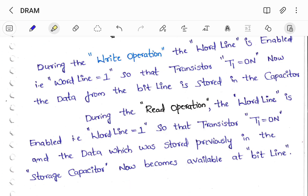During the read operation, word line is enabled — put word line equal to 1 — so the transistor T1 will be ON. Now the data which was stored previously in the storage capacitor becomes available at the bit line. This bit line can be used either as an input or as output. Simply if you want to write the data, use it as input; if you want to read the data, use that bit line as an output. So this is the working of 1T DRAM, that is, single transistor DRAM.